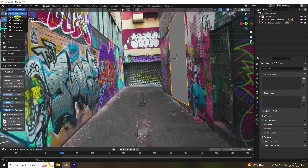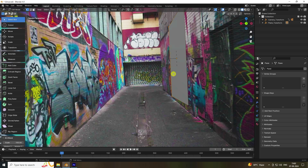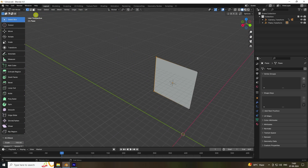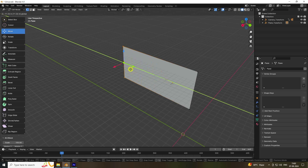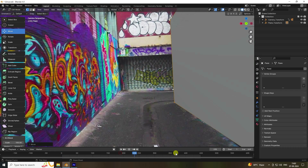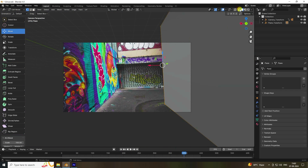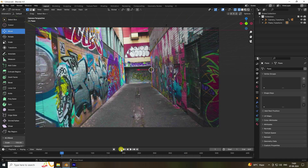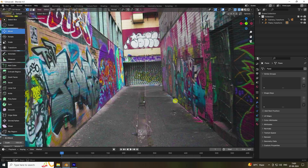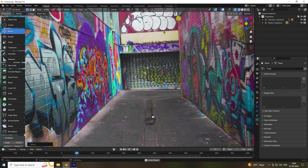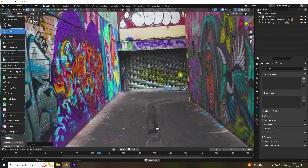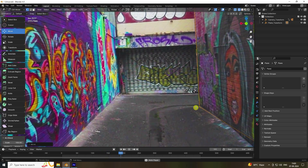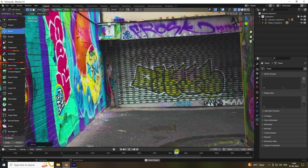Now increase the plane size. Go to Edit Mode, select the points and increase the skin size. Switch to wireframe view and adjust the position. Play back and check — attach corner to corner. That's the most important part: attach corner to corner edge.